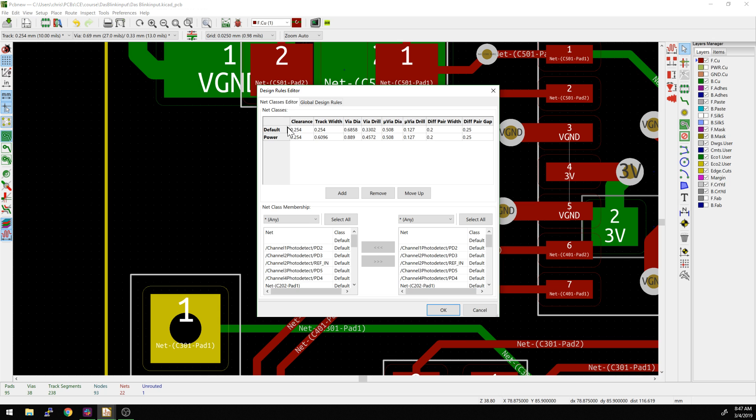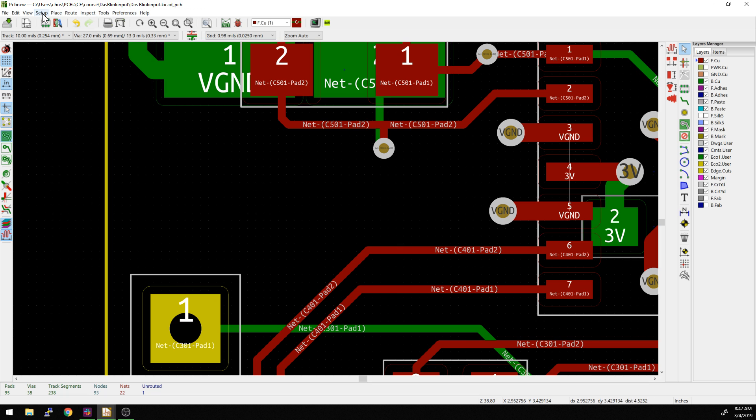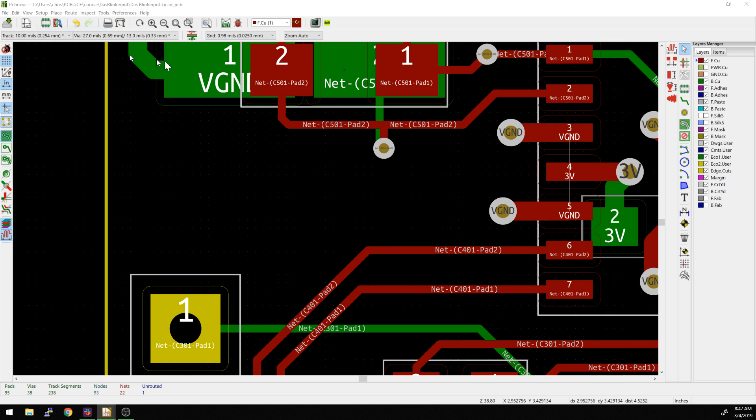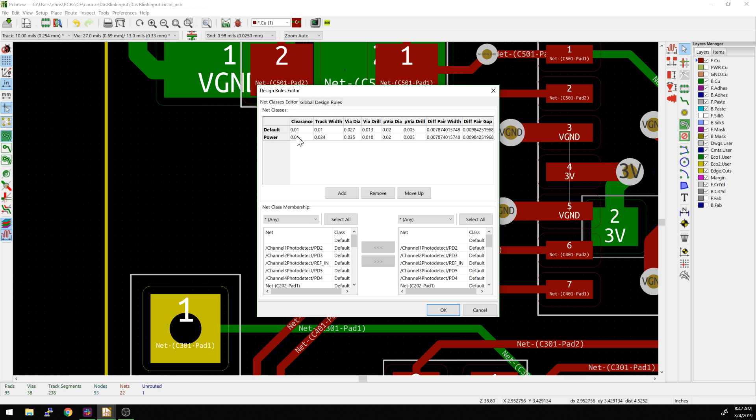We have two net classes set up. I'm going to actually switch to inches because this layout was done in inches, in imperial, instead of metric. You can see that it's .01 - flat numbers like that are pretty easy to tell. So the clearance is set to 10 mils, the track width is set to 10 mils as the default, and then some of the net classes are set as power. When it's power, it's going to switch over to a different class.